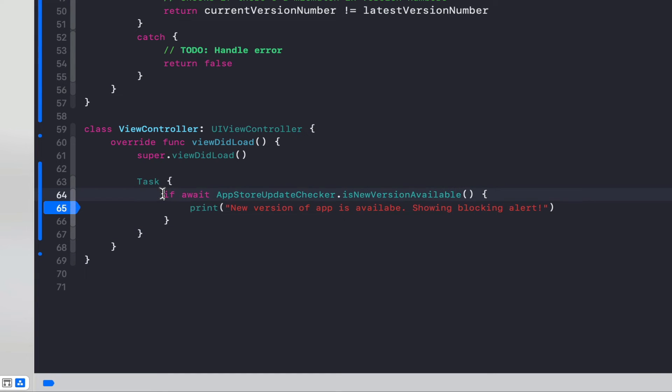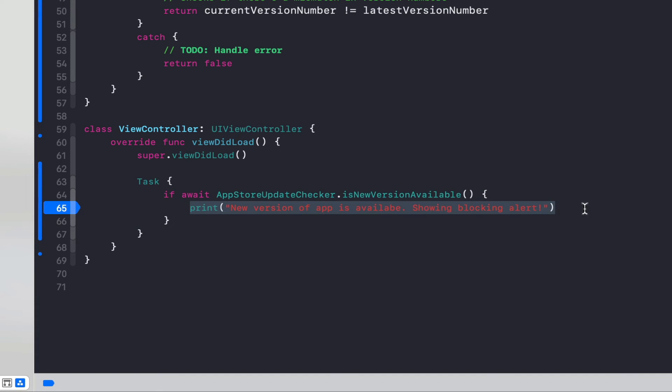This is using Swift concurrency and it's going to check that if a new version is available, we'll hit this breakpoint and here you can either print out some information, you can show the user an alert, you can control the experience however you would like and encourage them to update the app.